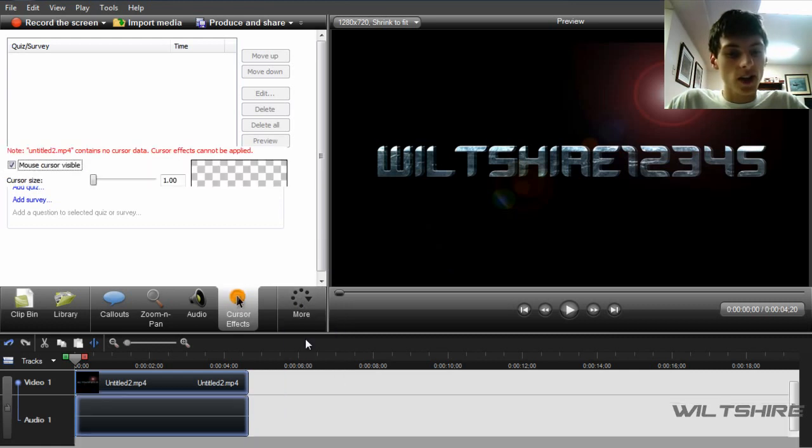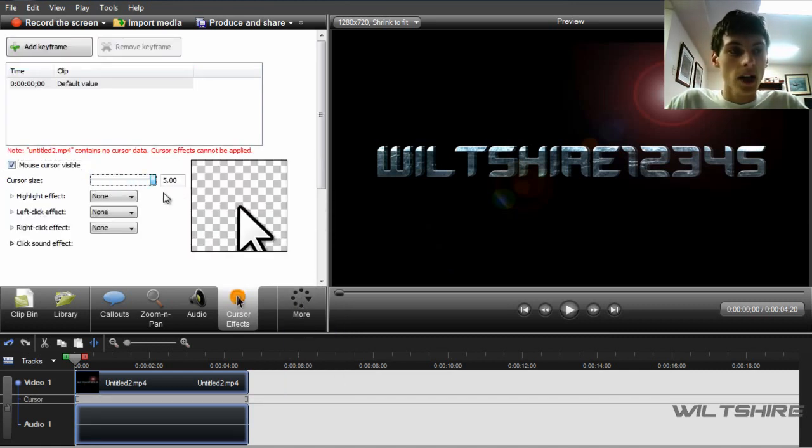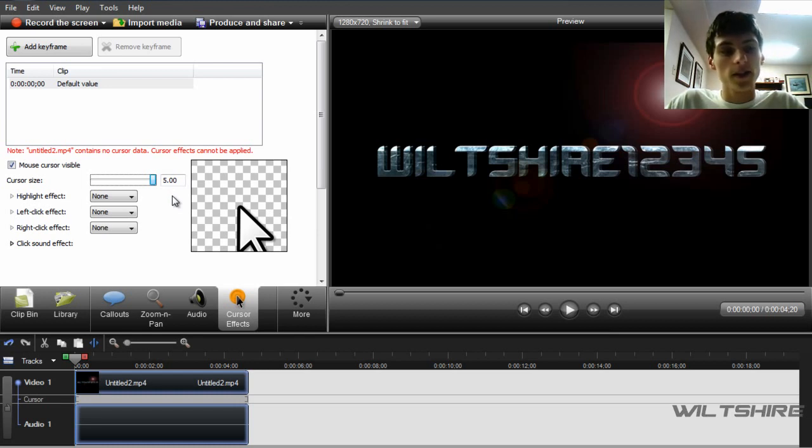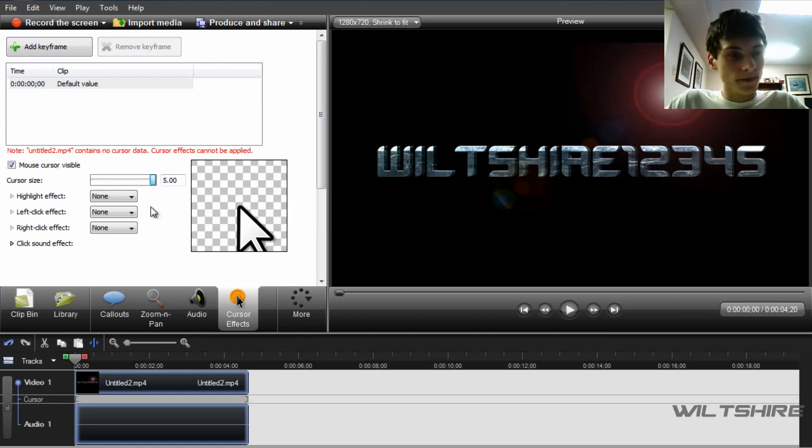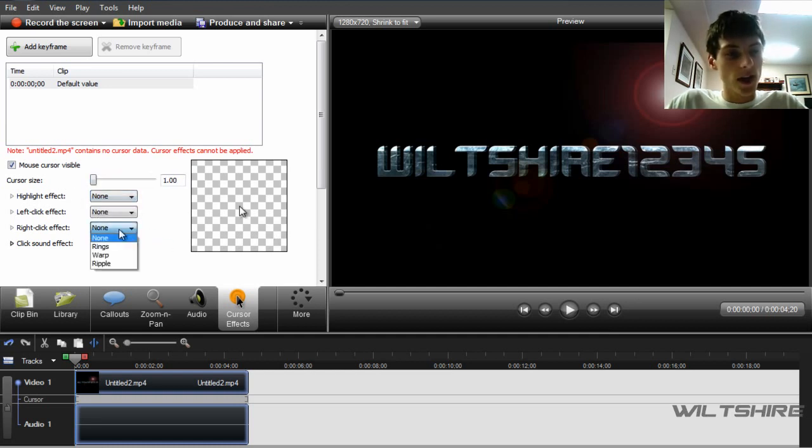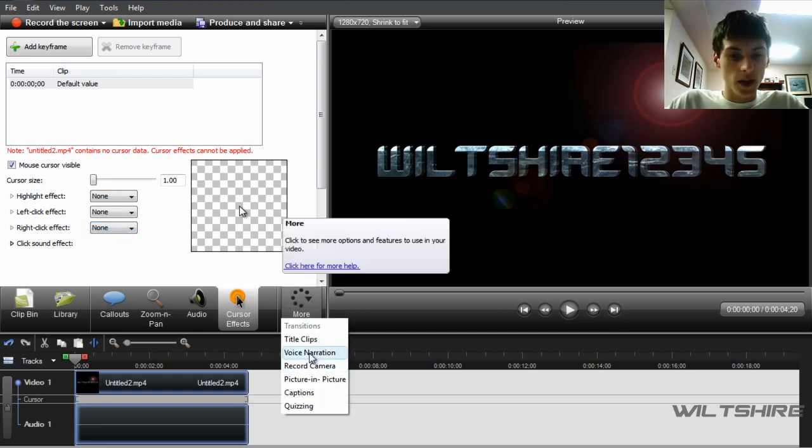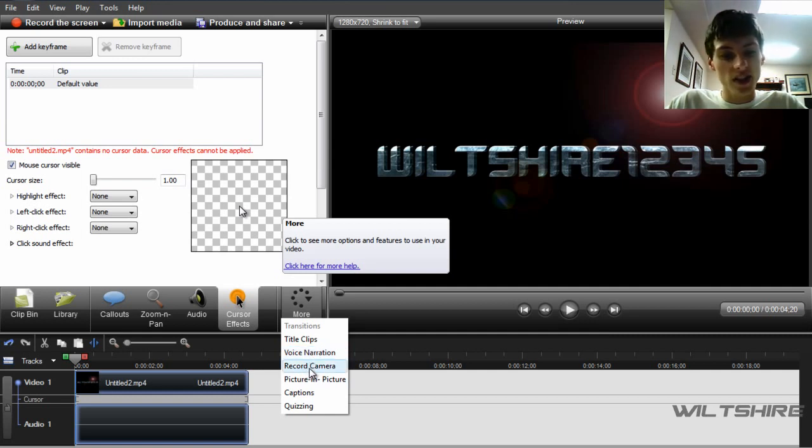There's also a More tab where you can make your cursor bigger in the effects, so if people are visually handicapped, I guess it's better for them. You can also add sound effects. If you highlight something or right-click, you can add like a ripple or a warp or a ring or something like that. But they also still have voice narration, they have record cameras still.